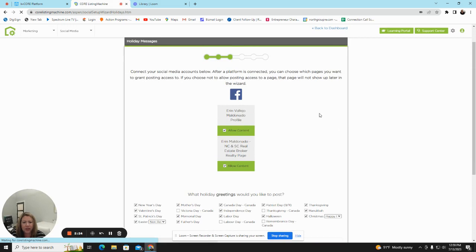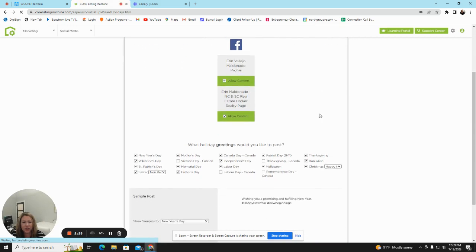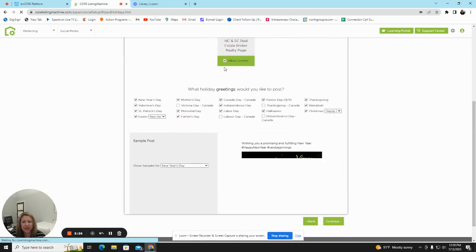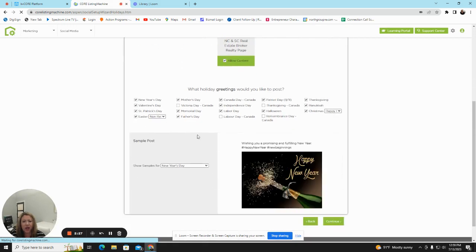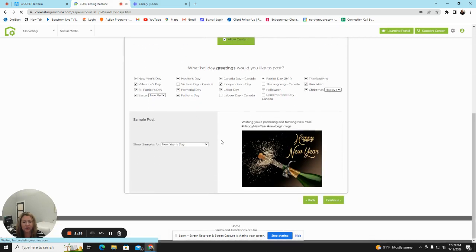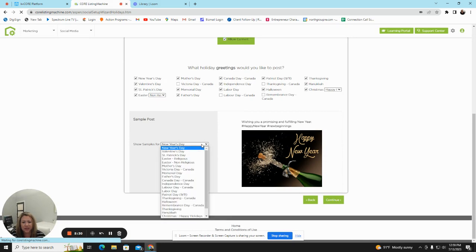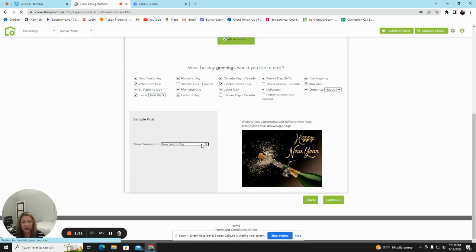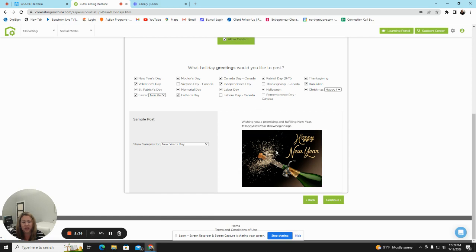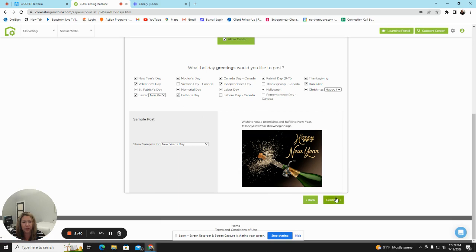On this page, you will see that it will post holiday greetings for you. You can see samples by selecting the drop-down, and then you go through and you click and check the ones that you want. On days of these holidays, you will get a free social media post.